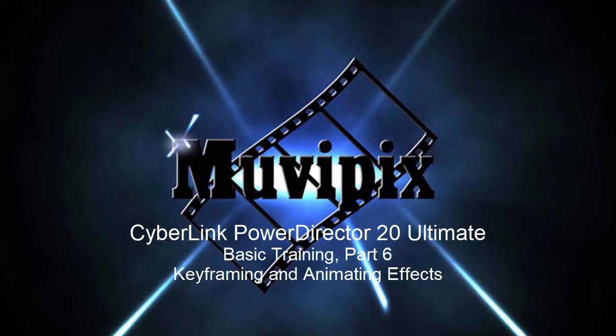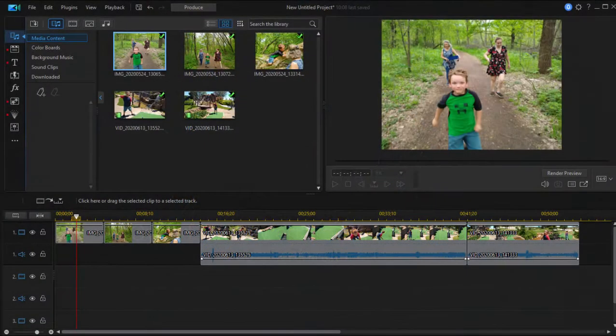Hi everybody, it's Steve Rossetti, co-founder of MoviePix.com and author of the MoviePix.com guide to CyberLink PowerDirector, and here we are in PowerDirector part six of our eight-part basic training tutorial series.